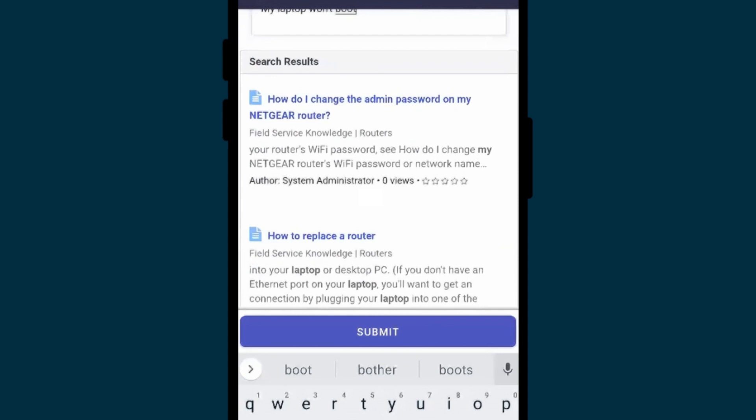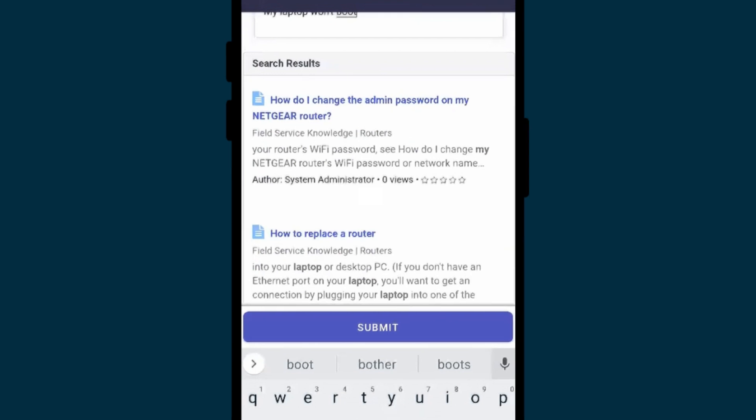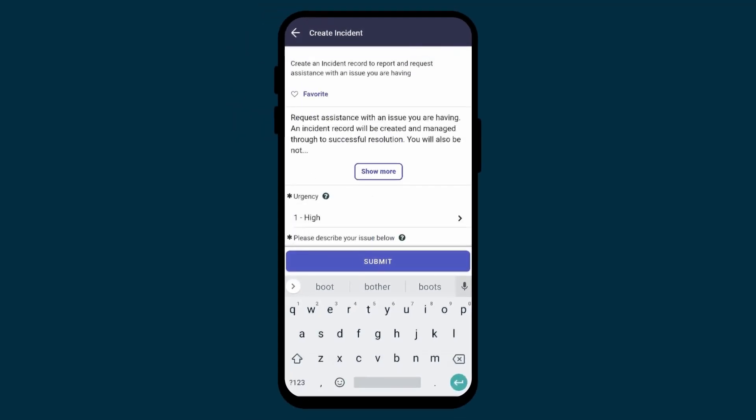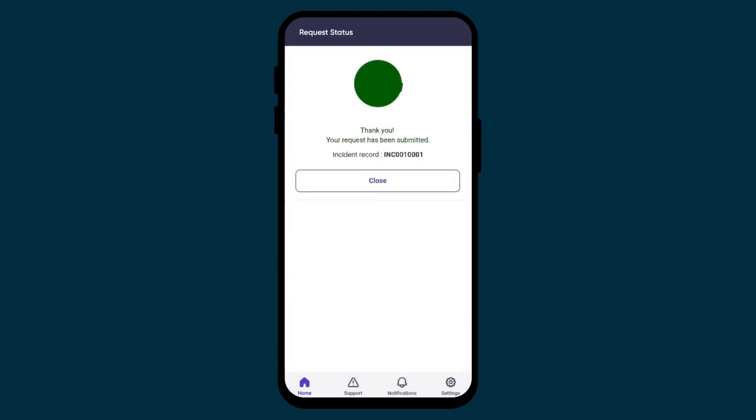Since her issue can only be solved by a technician, the app suggested that she files an incident. She'll be notified when the incident is assigned to an IT technician.